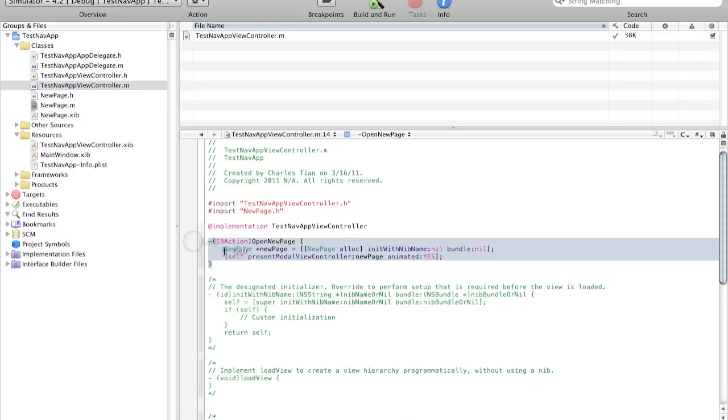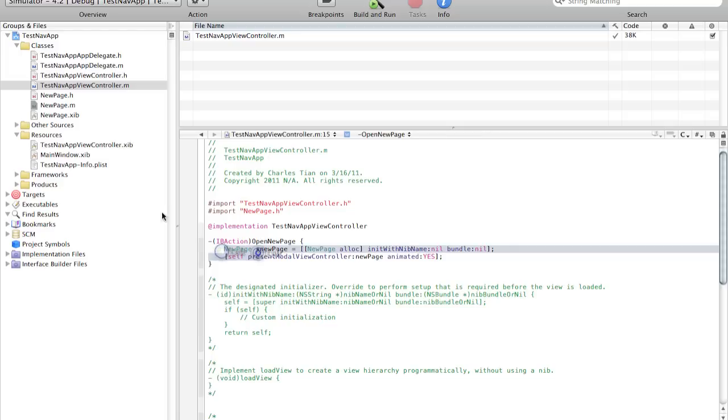Just instead of new page we're going to call this. We're going to replace this with test nav app view controller. And this with test nav app view controller. And that will be all.